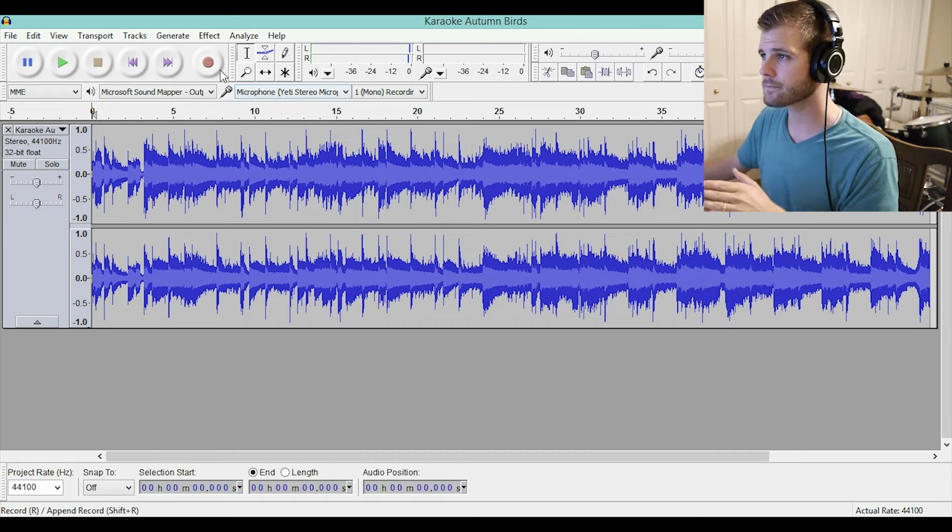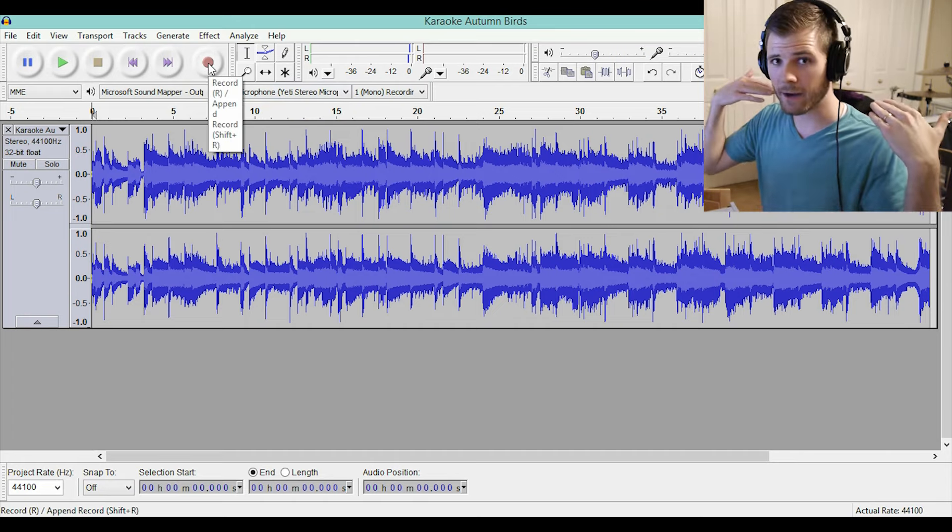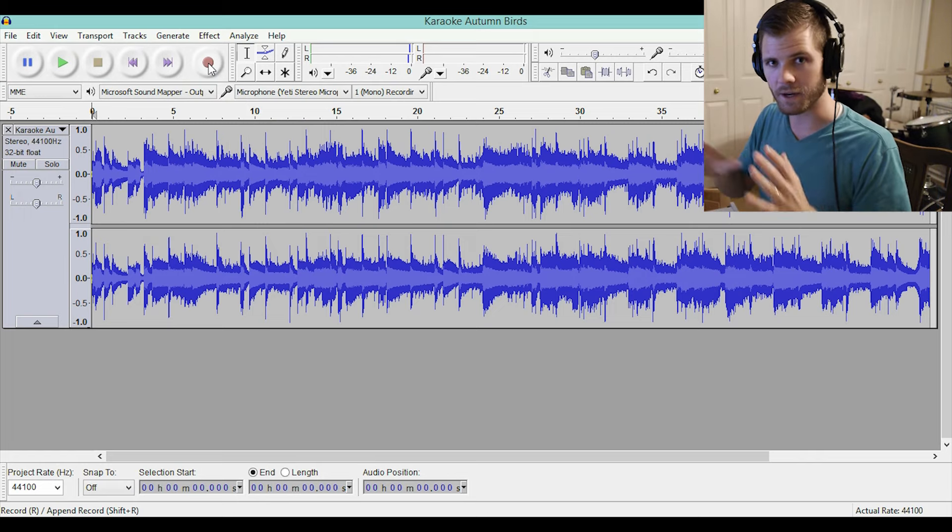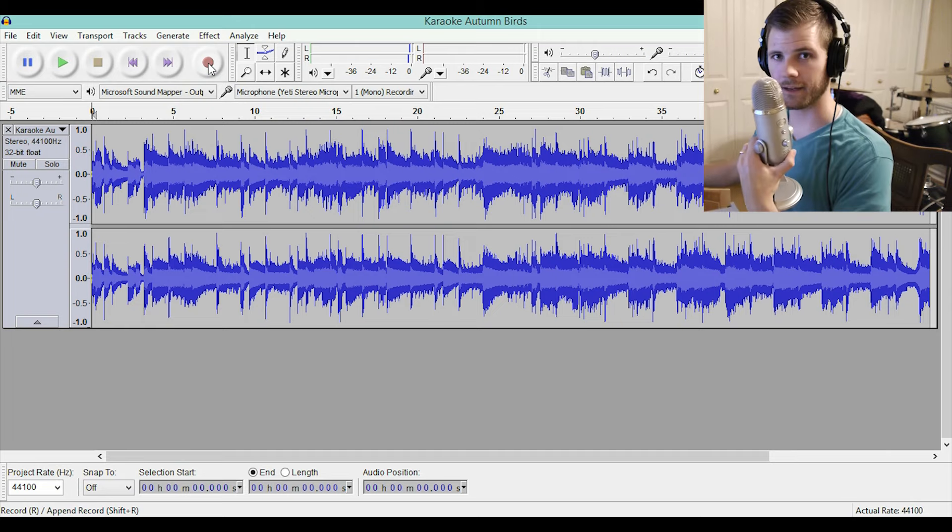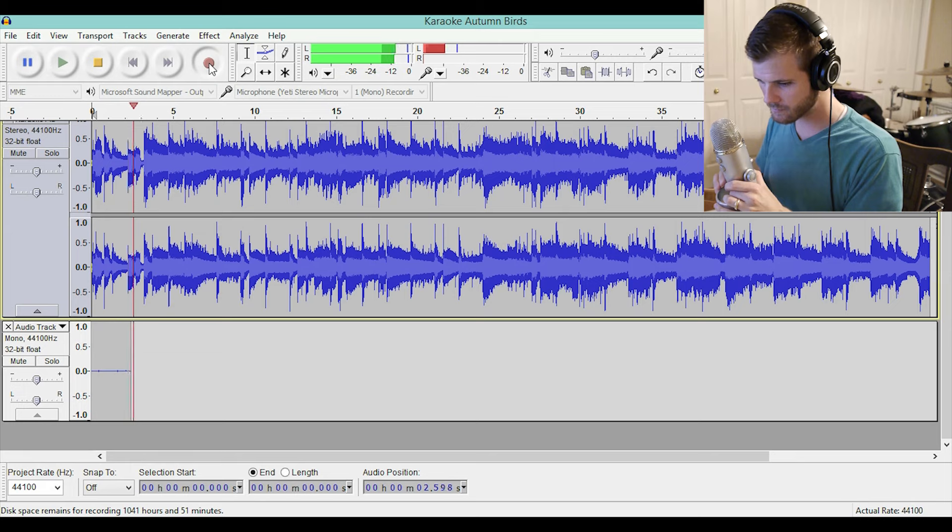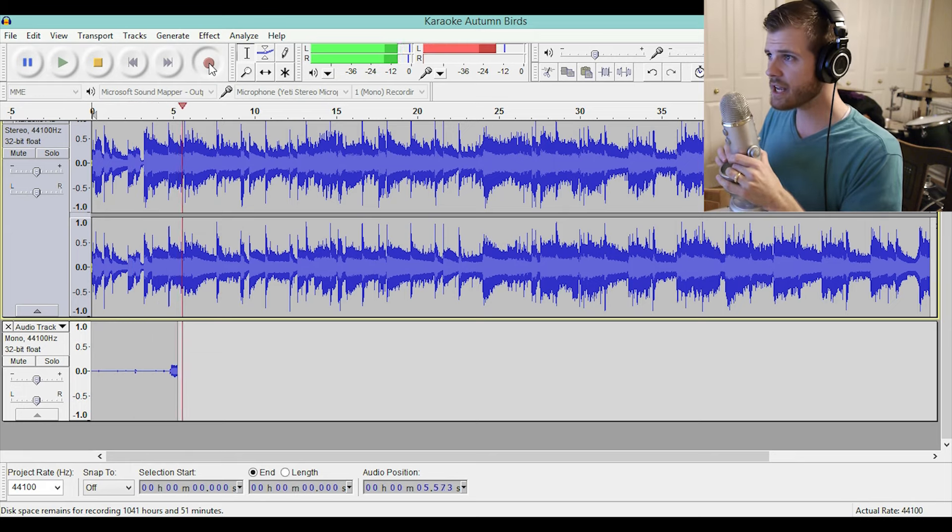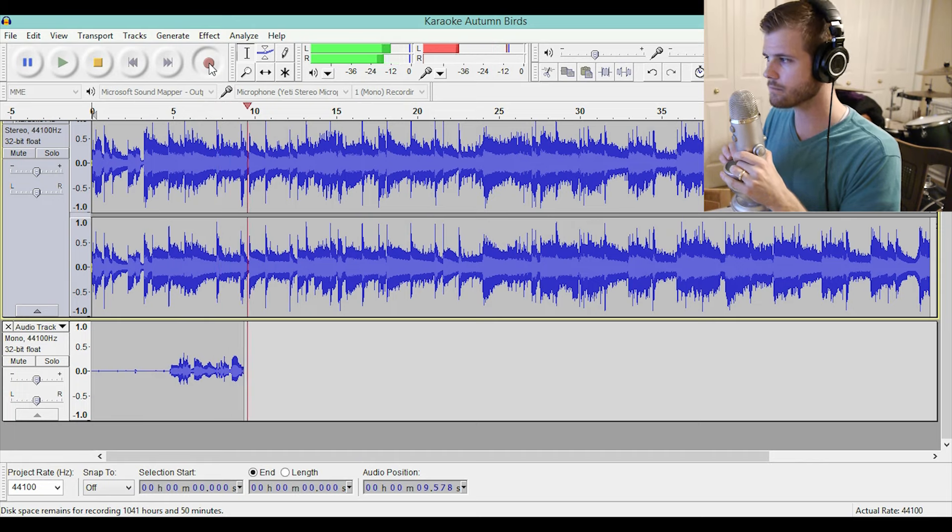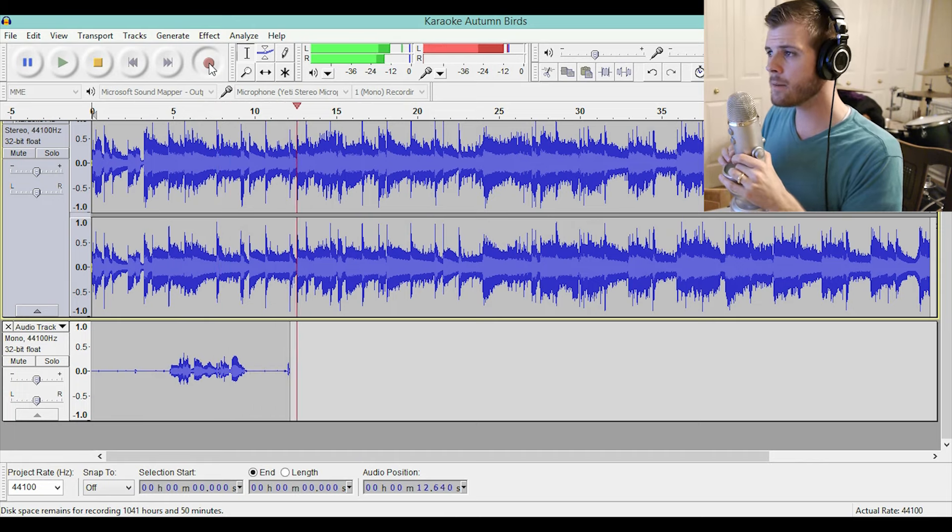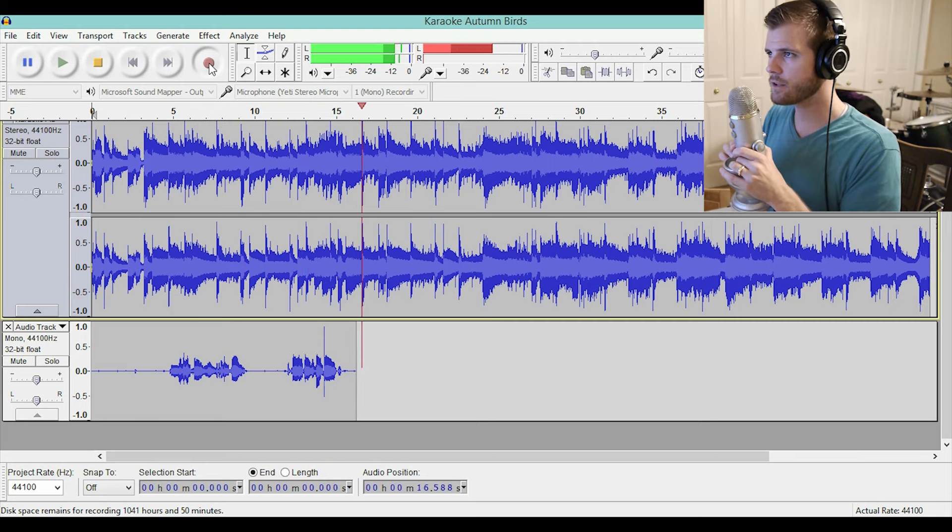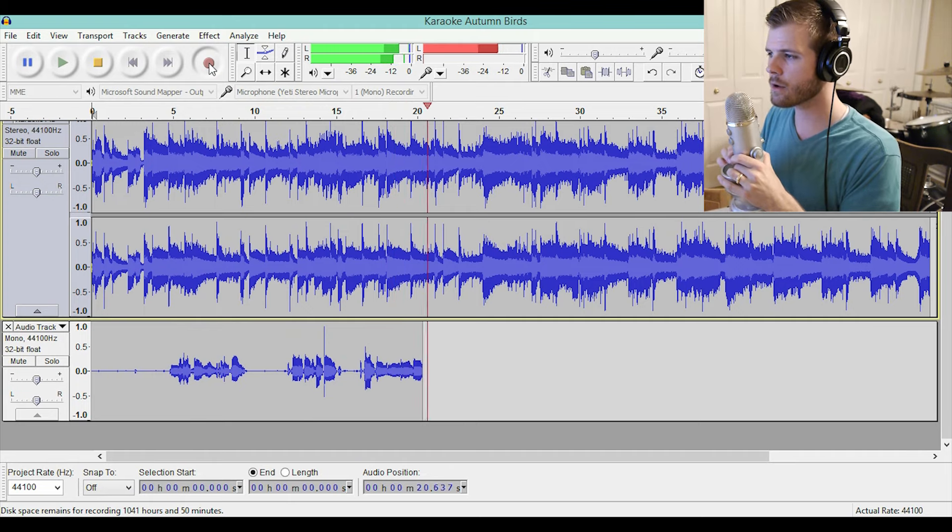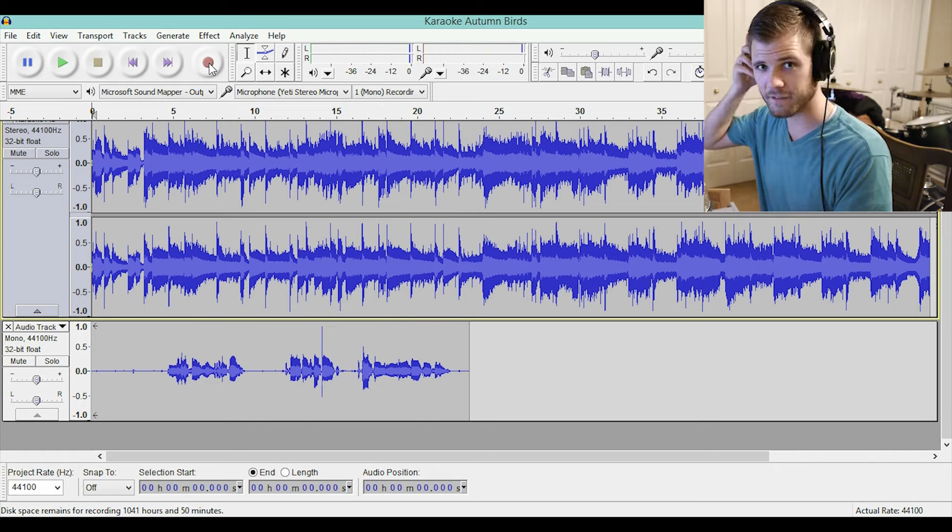Select your microphone and just press record. It will play the song in the background while you're recording so that you know what to sing. So let's do that right now. I'll just sing a couple lines of the song into my microphone here. Okay, that's enough.